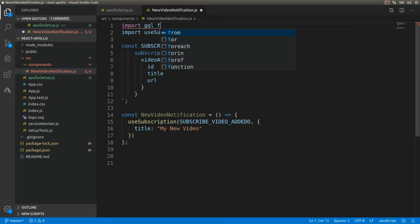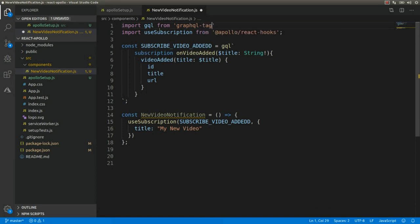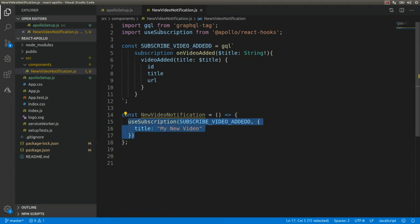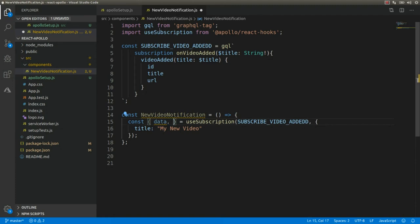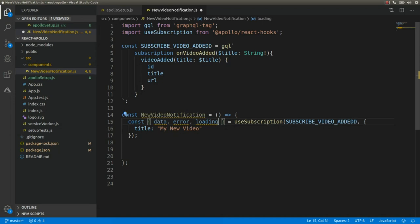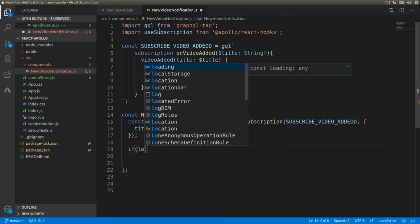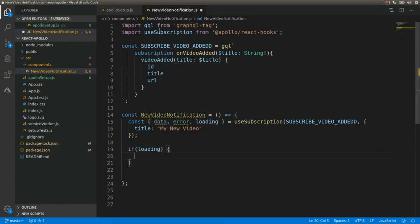Here I'm going to destructure the values returned by this hook using const, and I'm going to receive three values: data, error if there are any errors, and loading which will return a value if we don't receive a push notification yet. So if we don't get any new push notifications, I'm going to show a loading message — I need to return this.